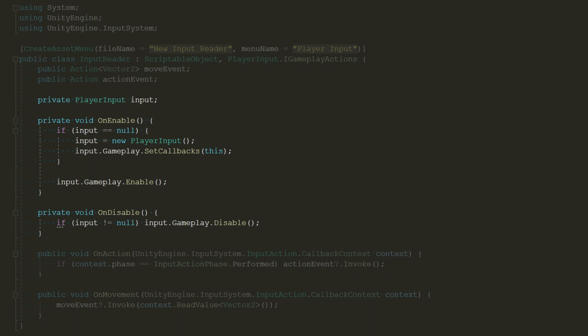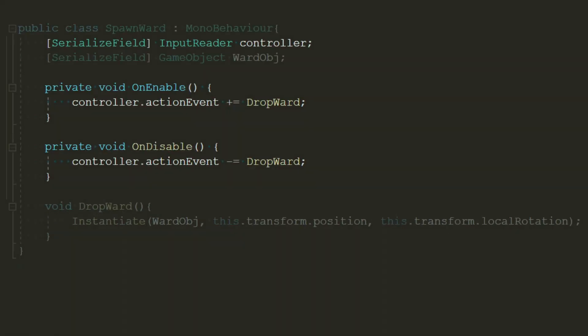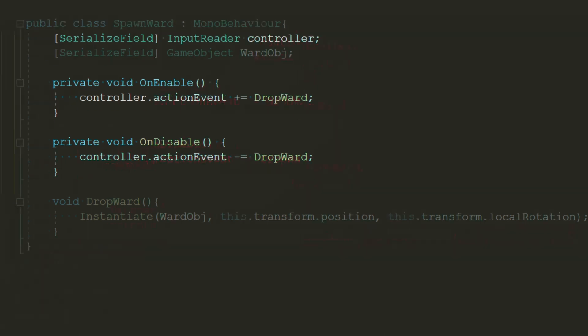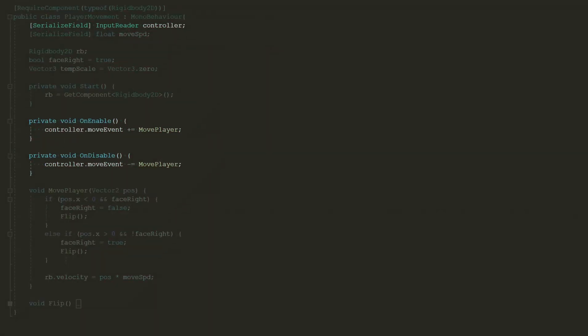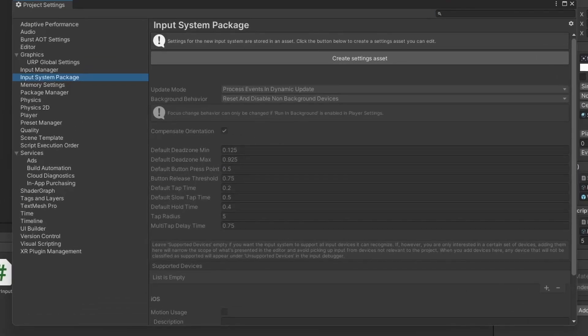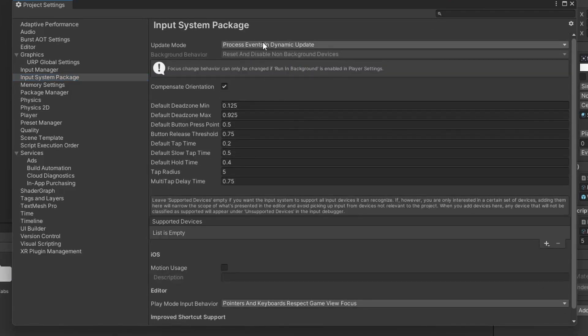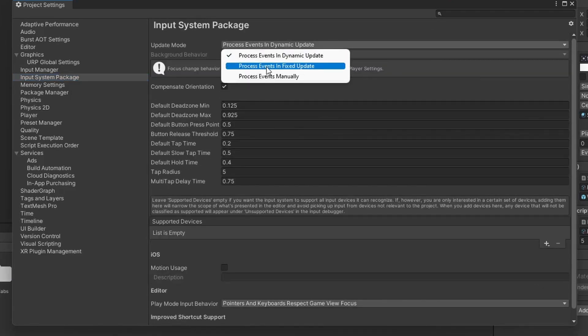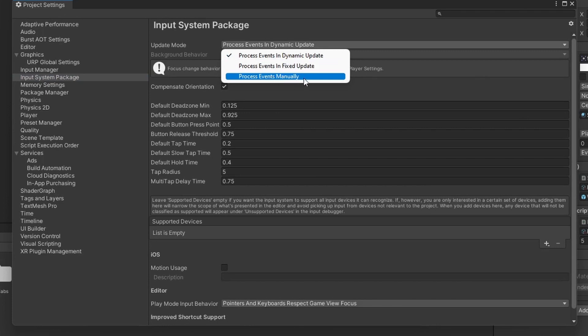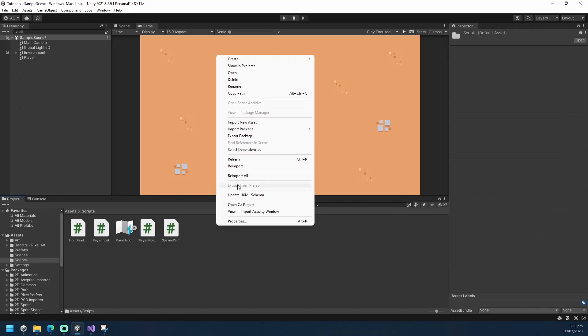For implementation, I added the input reader component into our spawner script and subscribed our instancing method into our action event. For our movement, the implementation is the same with a slight difference. I removed the time.delta time in our movement calculation as it is deemed redundant and is already implemented into our input system by default. You can change the update mode into our input system package inside the project settings. Click on create settings asset then process your events however you like. I left it as is for now.